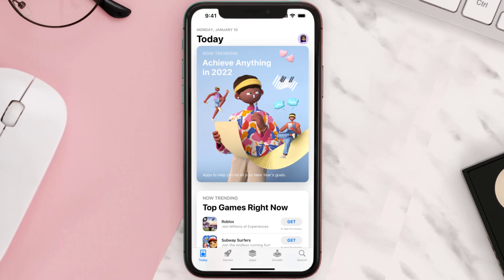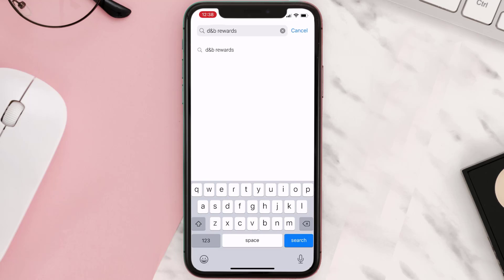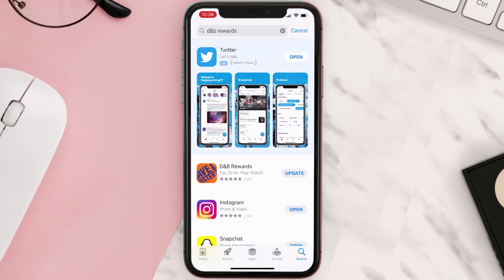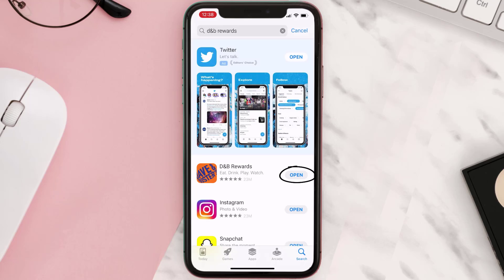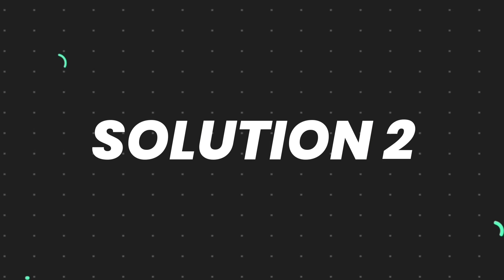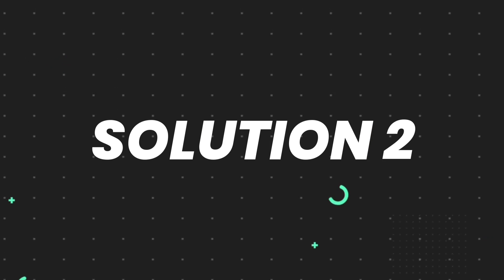Open up the App Store on your device and then tap on the search icon in the bottom right corner. Search for the app and if you see the update button right next to the app name, simply tap on it to make sure you're running the latest version of the app.